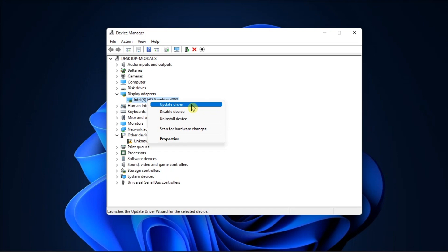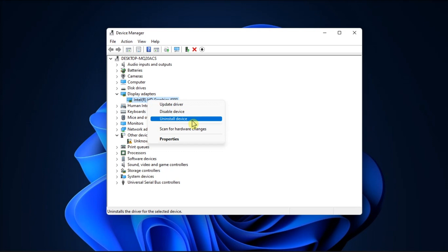Now, if this is the case, right-click on your graphics driver and select uninstall device. Then, restart your machine and this will automatically reinstall the driver.